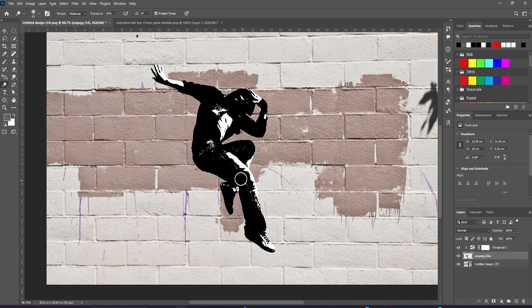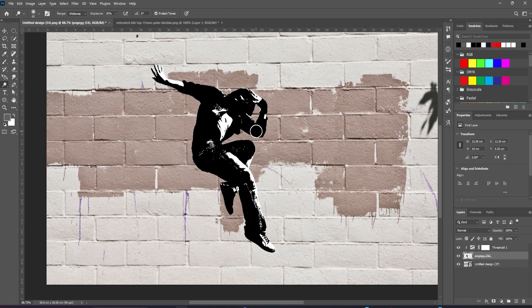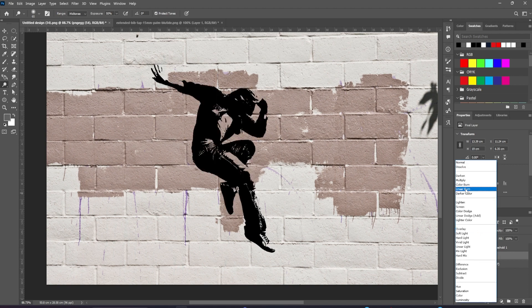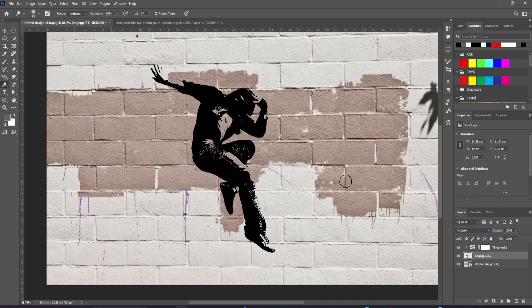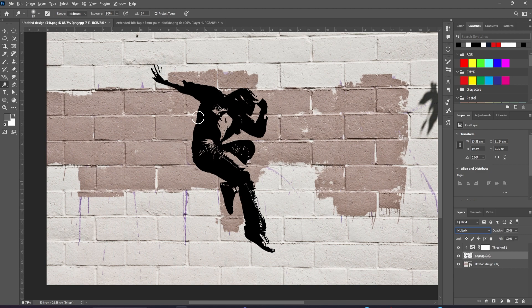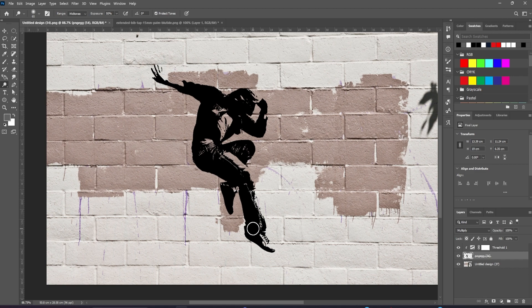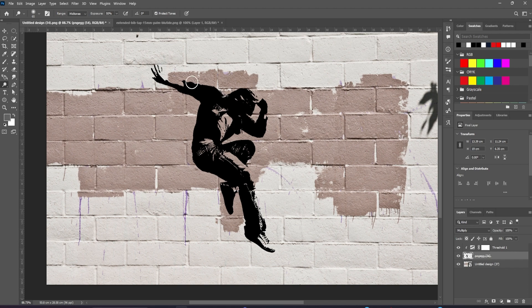When we change the mode of this layer from normal to multiply, we can see we've lost some definition around the trainer. So still with the dodge tool, hold the Alt or Option key to get the burn tool temporarily. And now we can paint that back in. And also we'll paint in the back of his shirt and let's brighten his face a little.